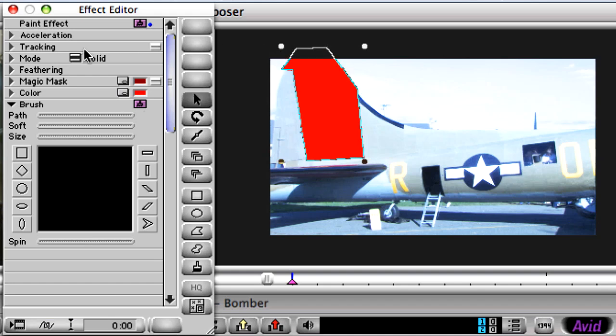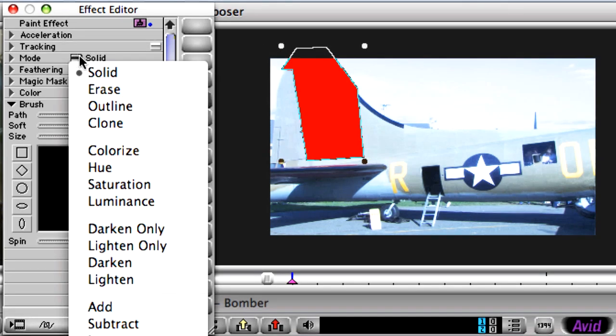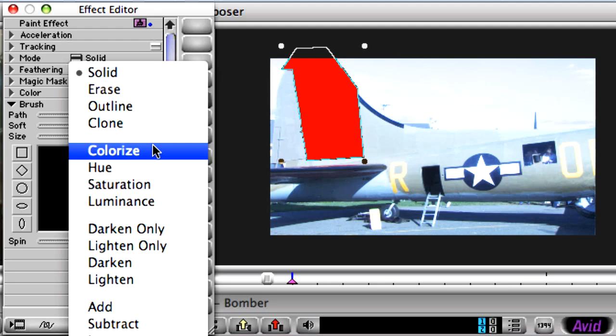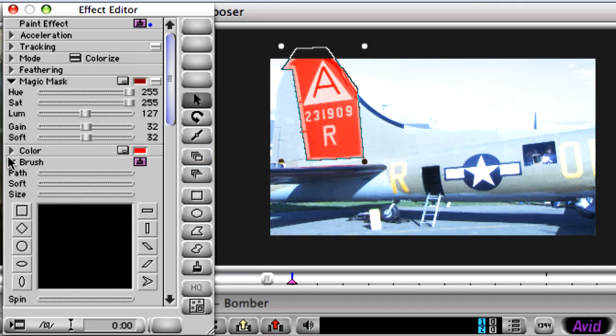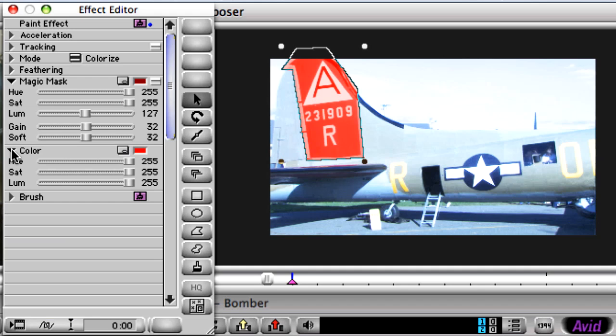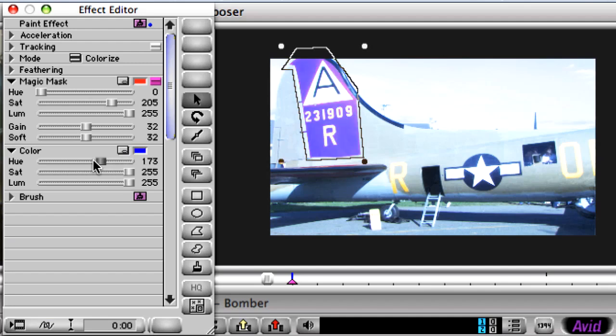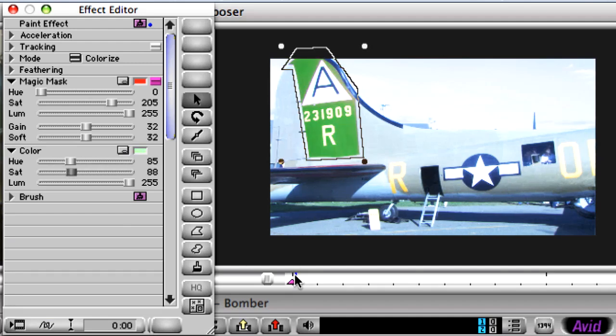This time, instead of using the blur mode, you're going to apply the colorize option to change the color of the vertical stabilizer of this plane. The shape itself will set the area you want to colorize, while the magic mask parameter will give you greater precision in color correcting just the pixels you want to affect.